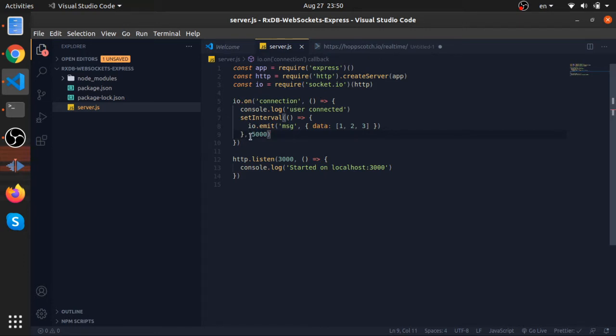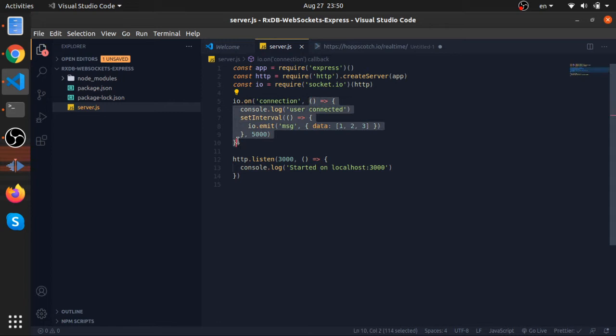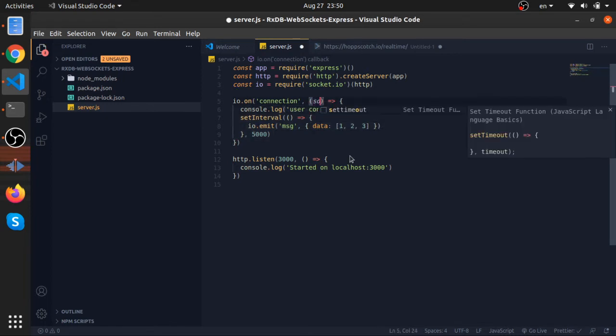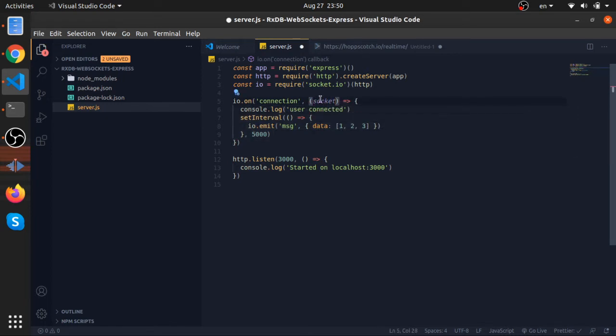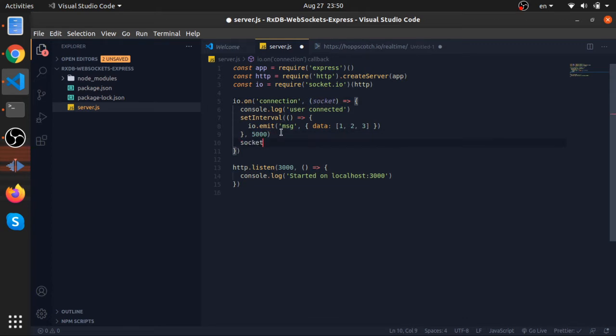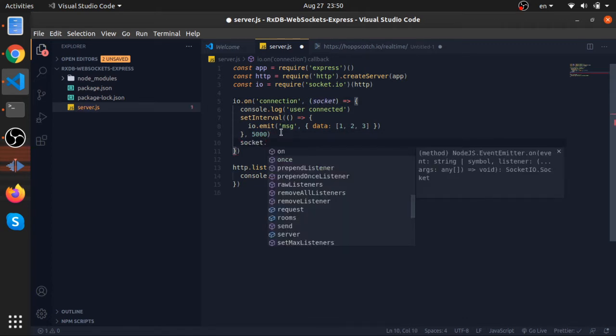When there is a connection, we can use this connection by passing an argument to this function. I'll call it socket - this is what the documentation calls it - and this socket will listen